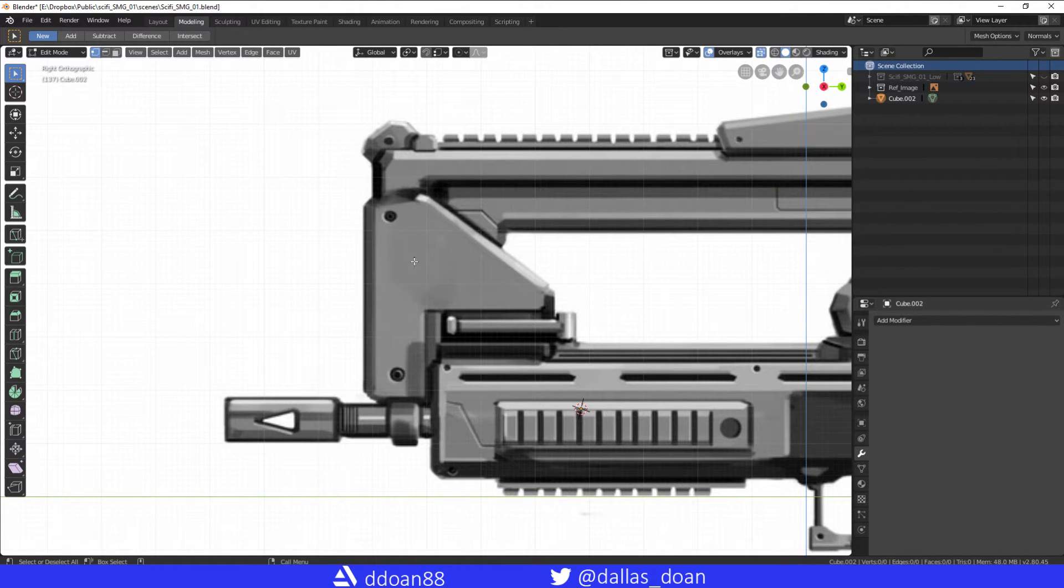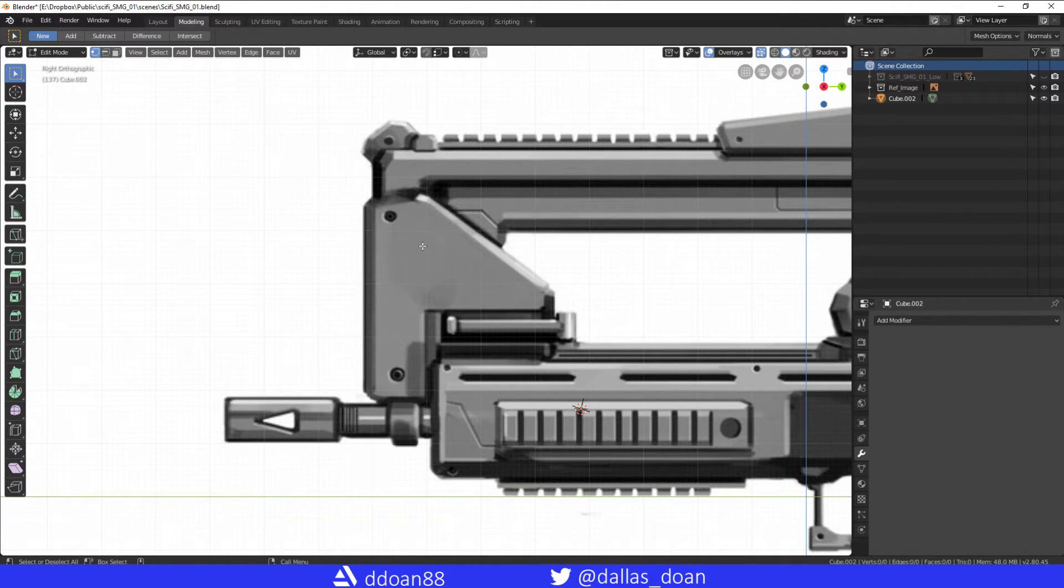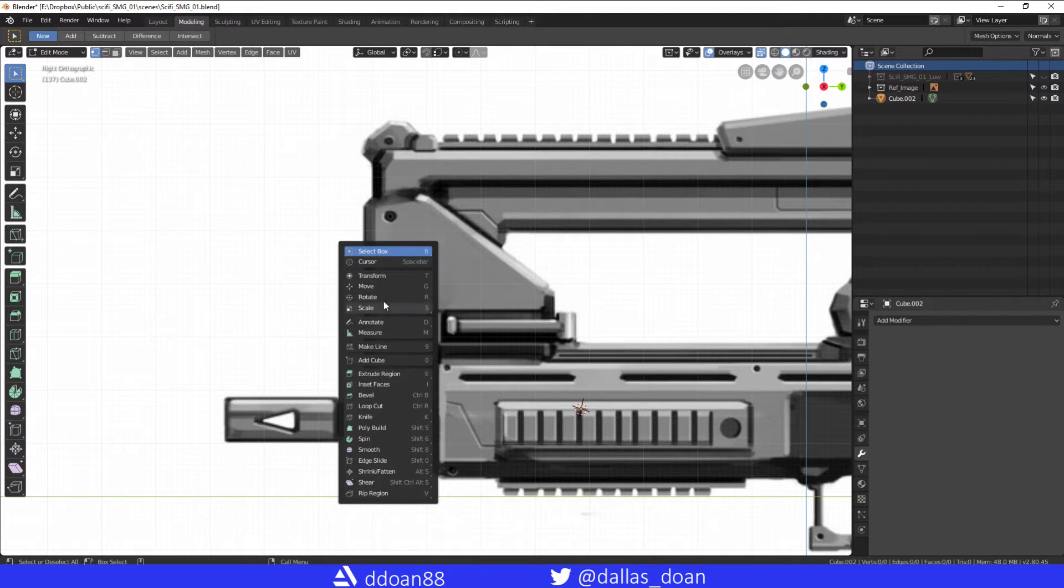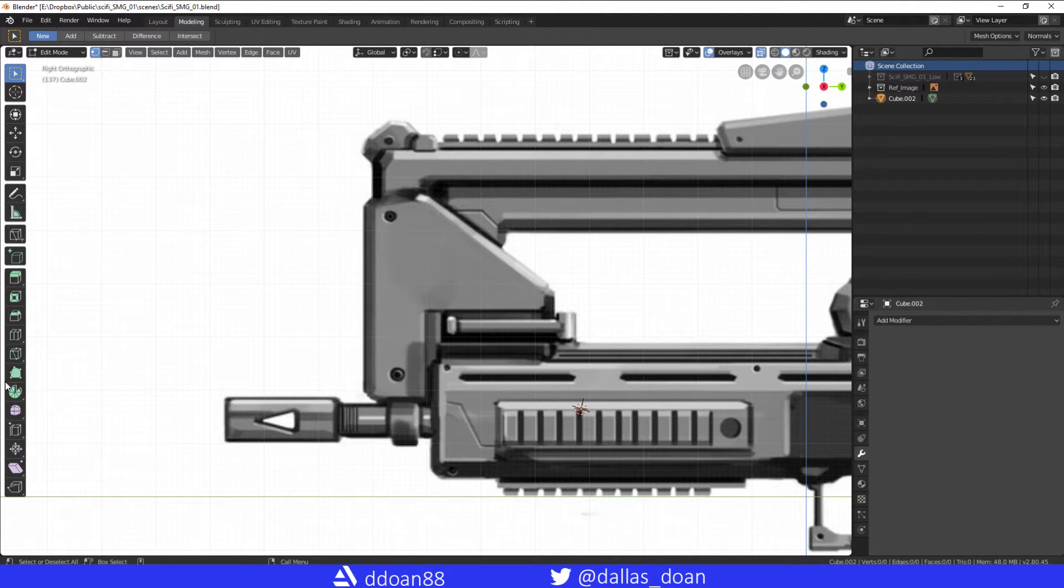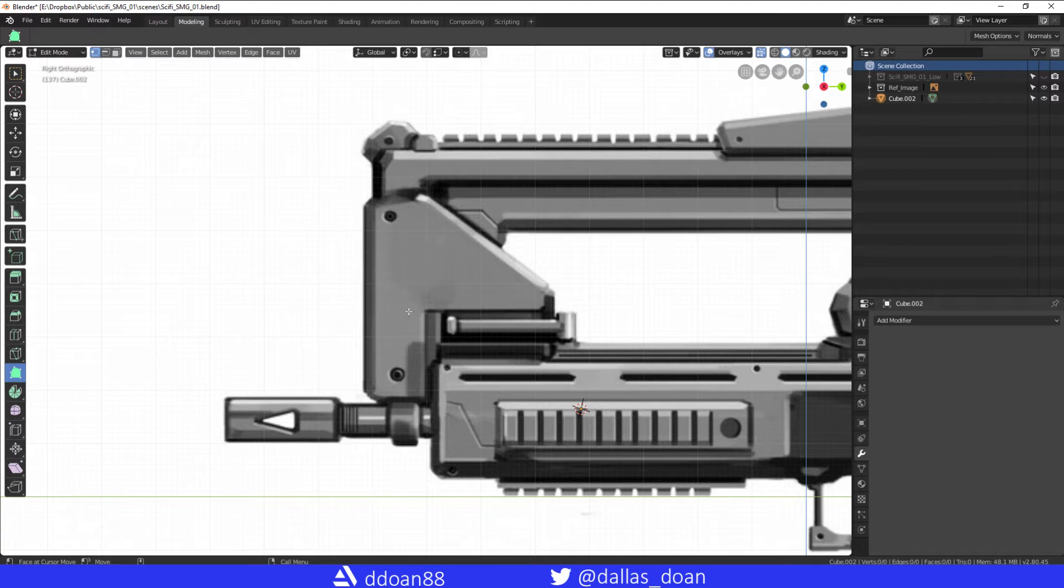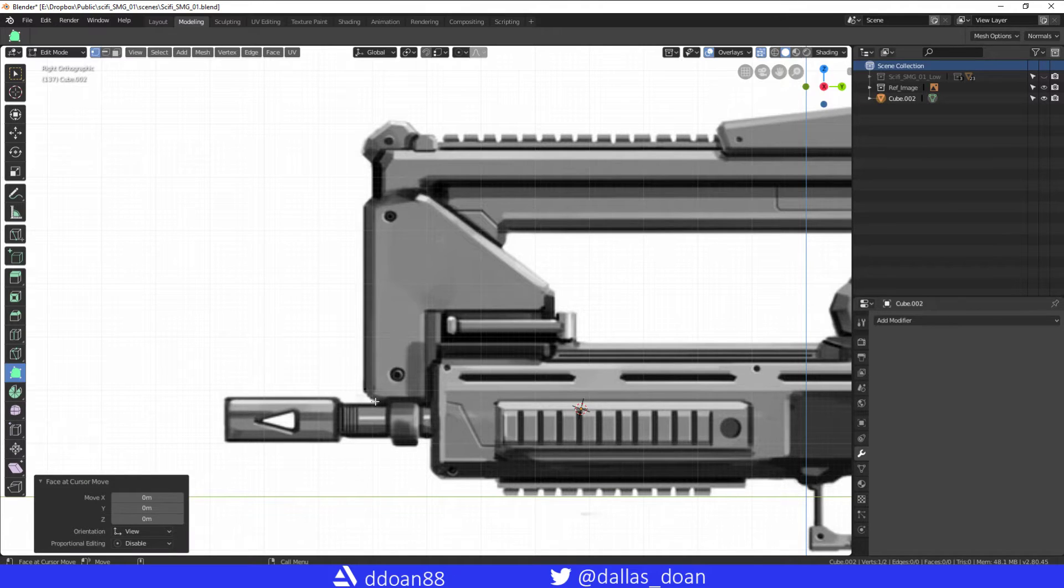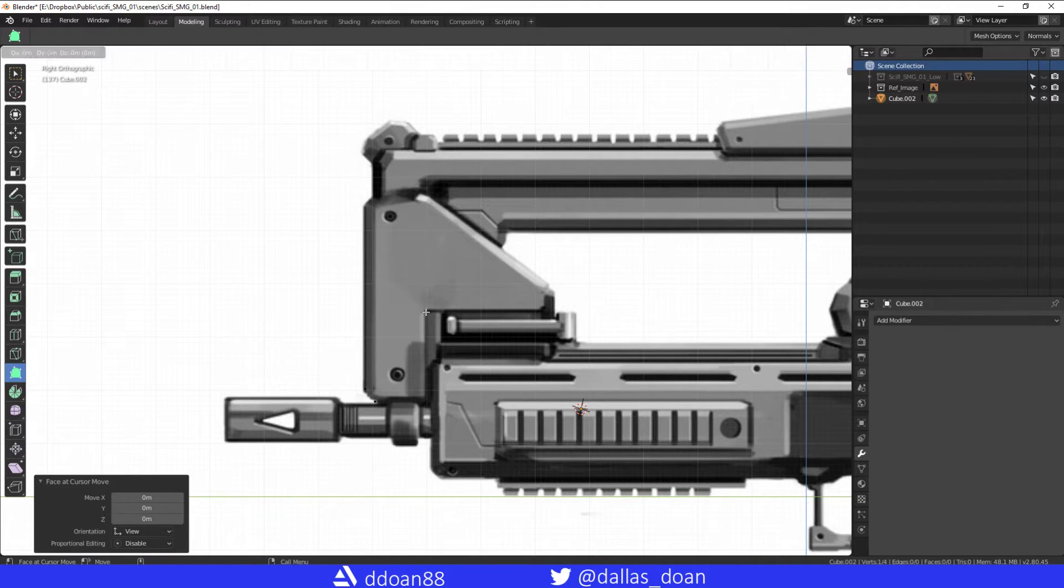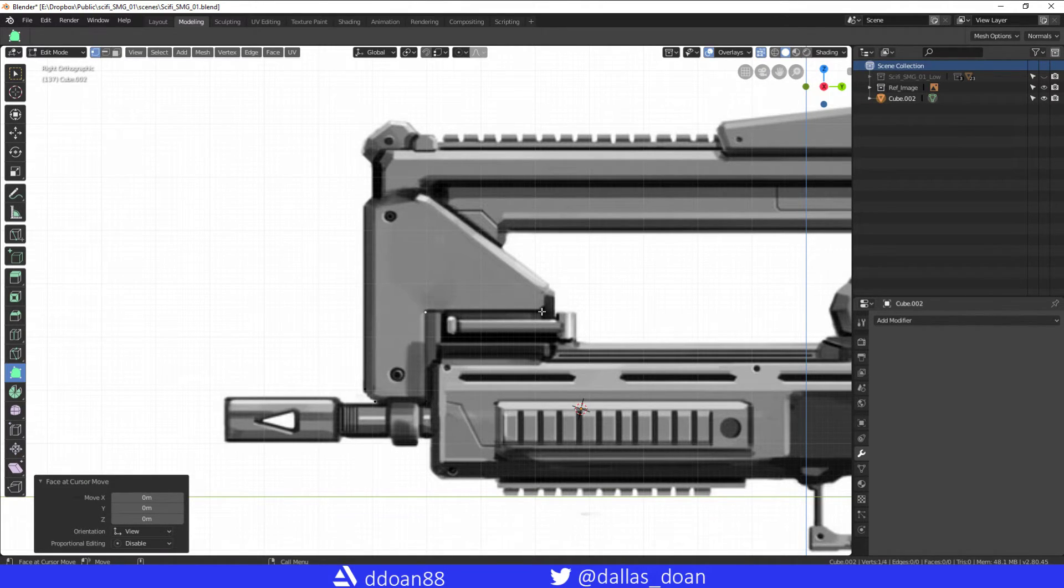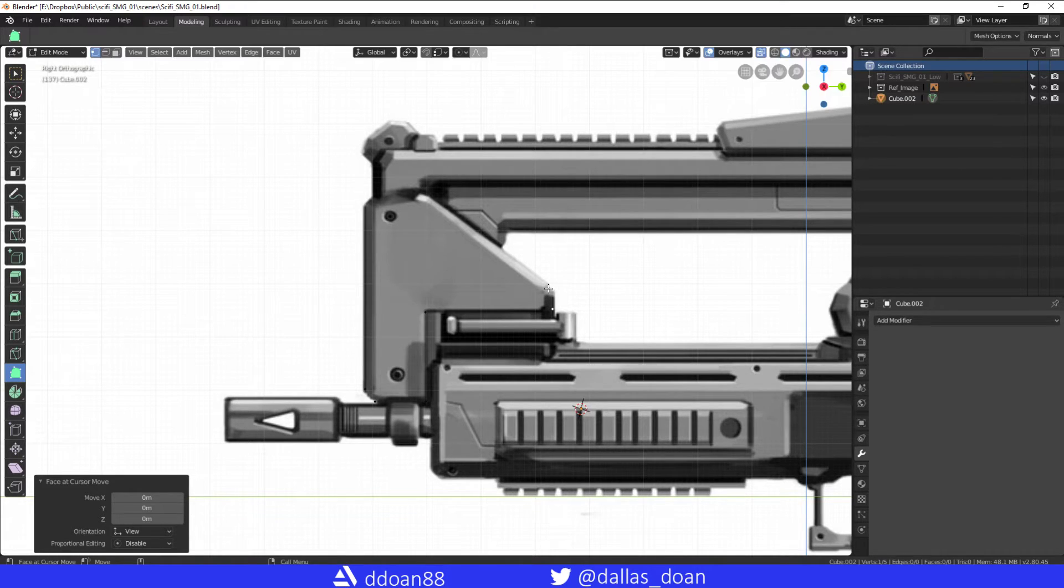So here, I'm going to press spacebar or shift spacebar and I'm going to bring up the Poly Build tool. You can also find the Poly Build here, and I'm going to start drawing the polygons that I want. So I'm just going to draw a rough shape here. I'm just left clicking on the mouse here just to draw the polygons.